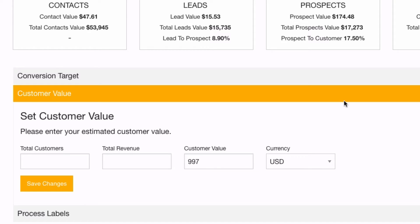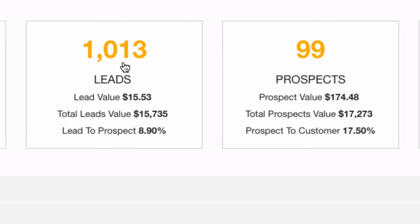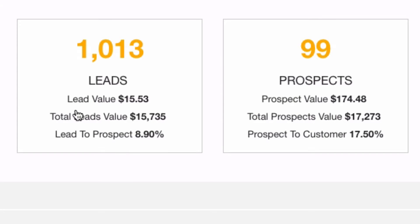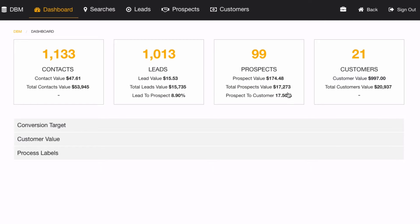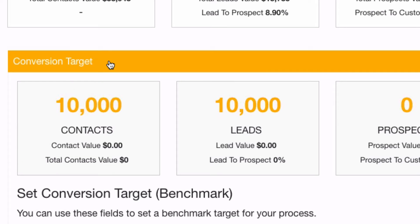From here you can just set up your total customers and total revenue and it'll work everything out for you. Below here we can see the different numbers that are really important — we've got lead value, total leads value, and lead-to-prospect conversion. All of these numbers are calculated automatically. By knowing each one of these numbers, I immediately know if I need to be putting more time into converting prospects into customers or converting leads into prospects.